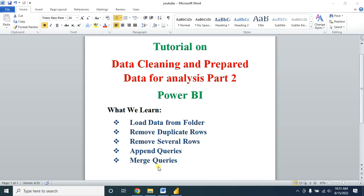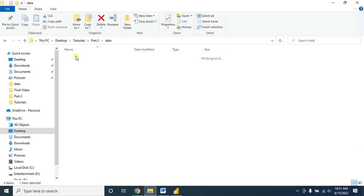Hello viewers, welcome back to my channel. This is my data cleaning and prepare data for analysis Part 2 tutorial on Microsoft Power BI. At the end of this tutorial we'll learn how to load data from a folder, how to remove duplicates and several rows, how to append queries, and merge queries in Microsoft Power Query.